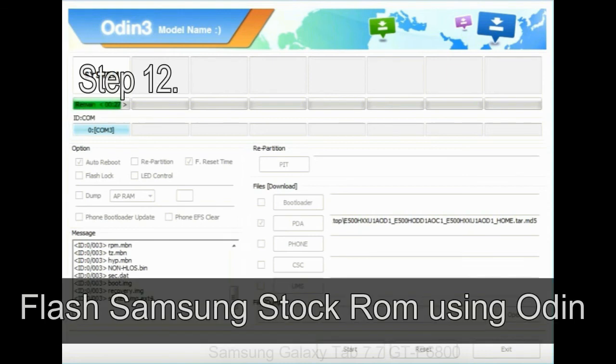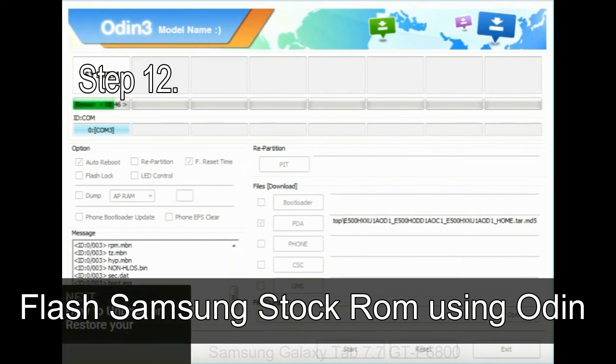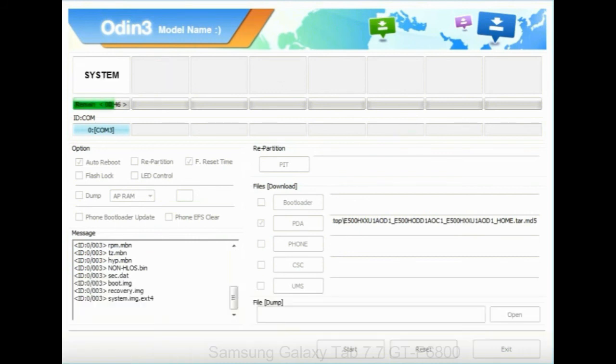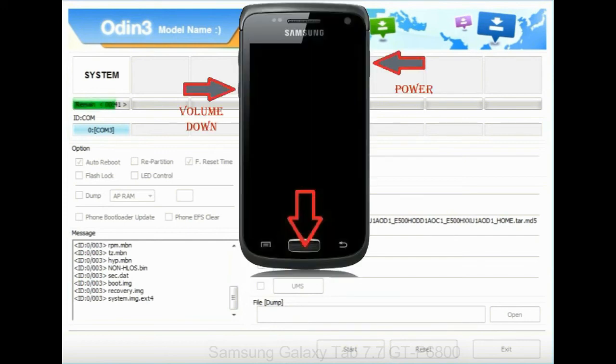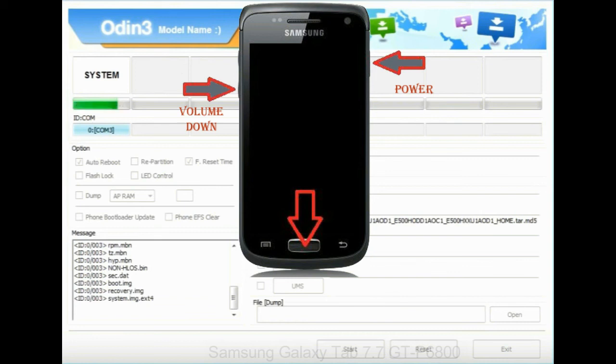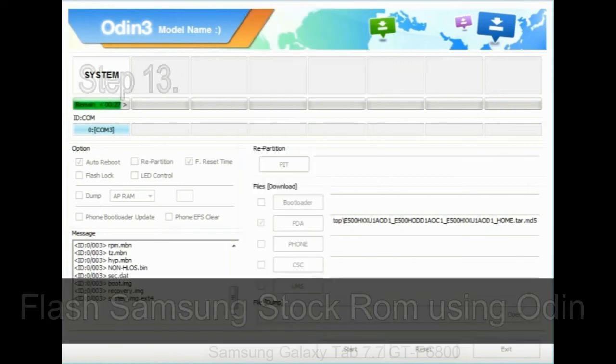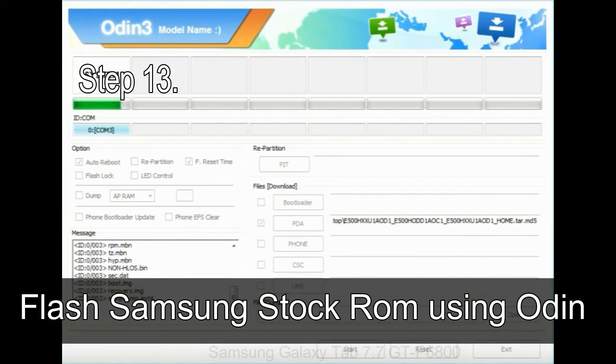Step 12: Your Samsung device will now be stuck at boot loop. Now you have to boot into stock recovery mode. To enable stock recovery mode, press and hold volume UP key, home key, and power key. When phone vibrates, leave the power key but keep holding the volume UP key and home key. You will boot into the recovery mode.